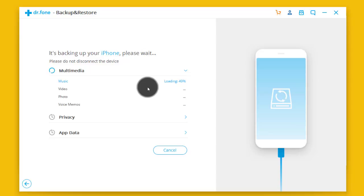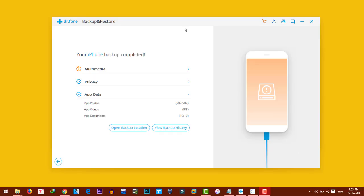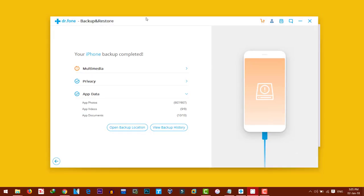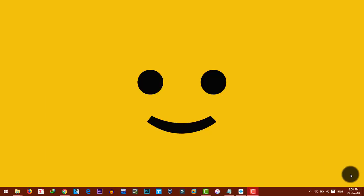Now you can see it's backing up my files. This is gonna take a while depending on how much files you have on your iPhone. So I'm just gonna pause the video over here and I'll come back when it's done. Okay, now you can see the backup process is completed. Now you can unplug your iPhone from your computer.